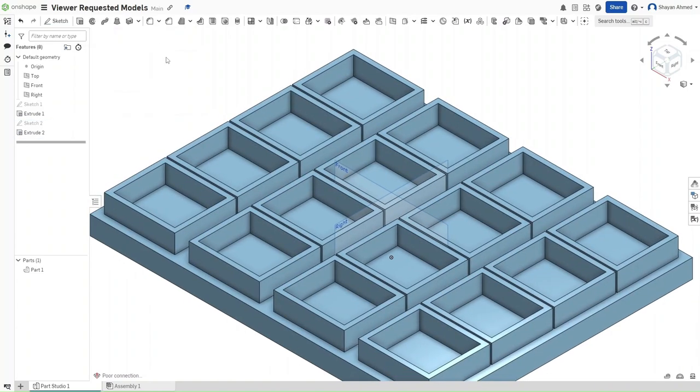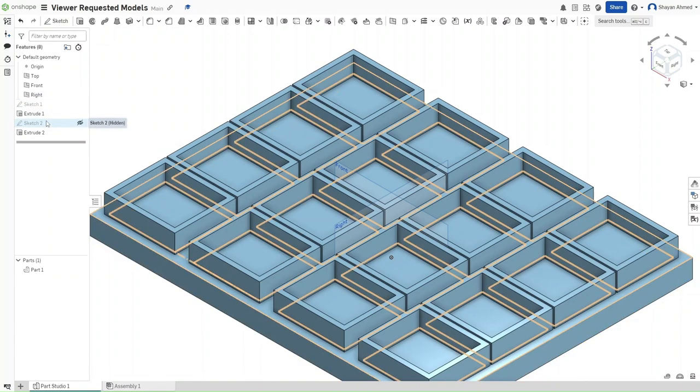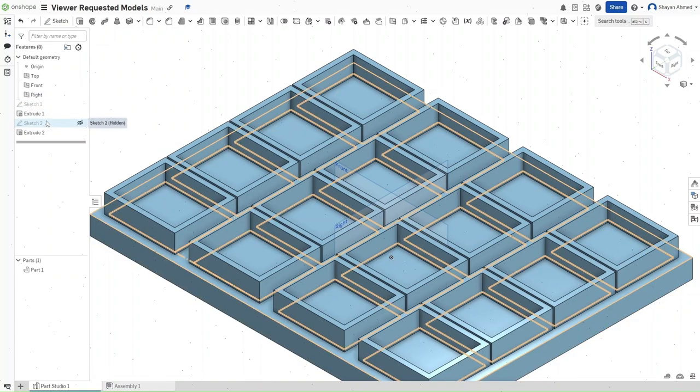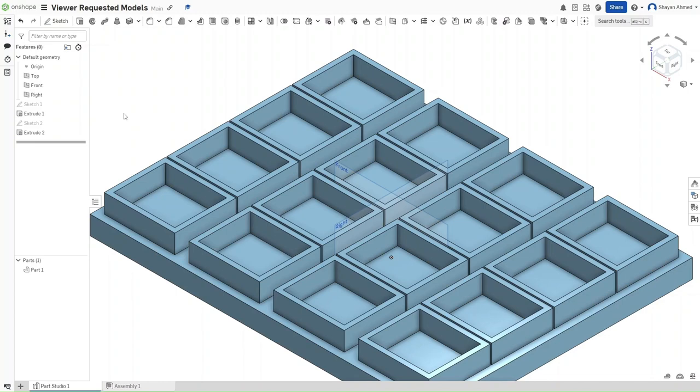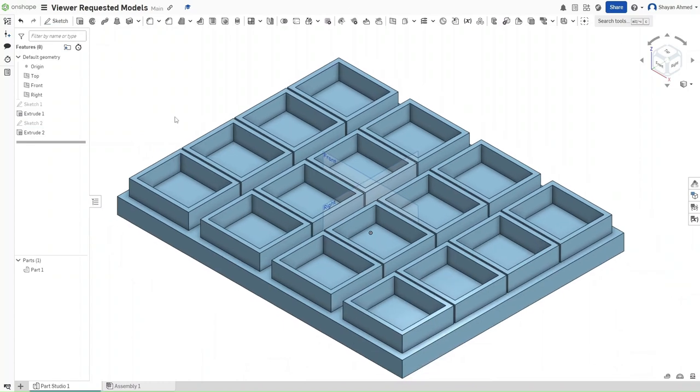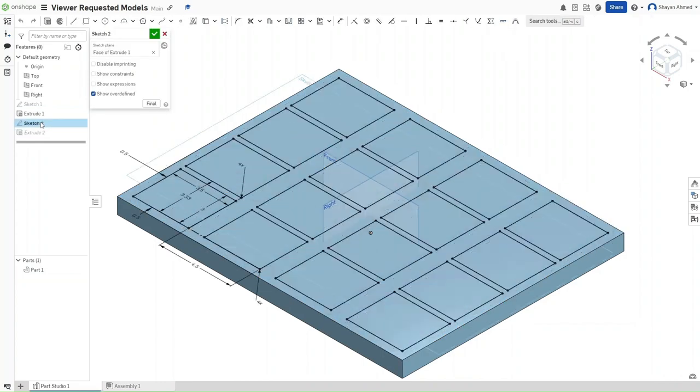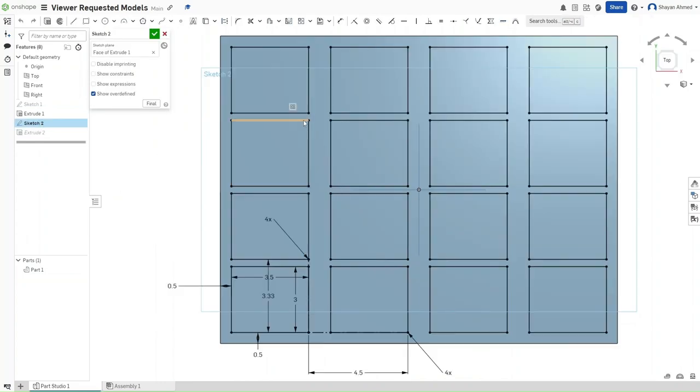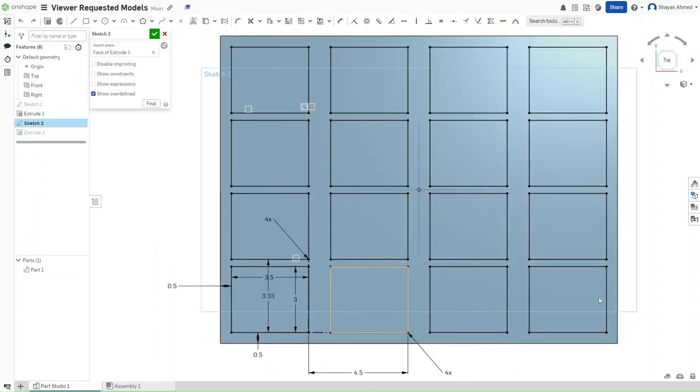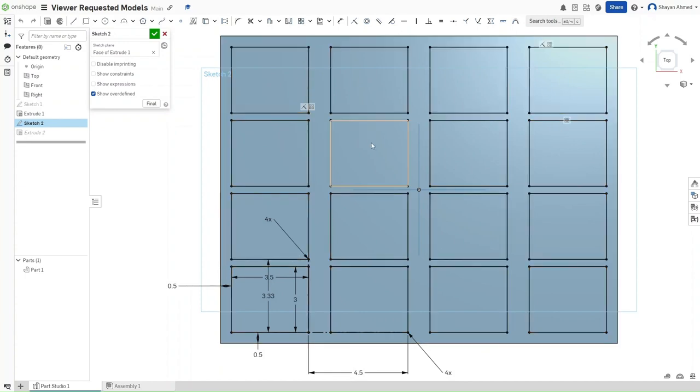Now, the thing with sorting tables is the viewer did not specify what type of sorting table they wanted and I saw two models on Google. So, one was this, each with its separate space and then there was another one with all of these smaller rectangles and then one larger one in the center.